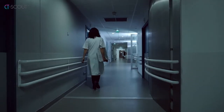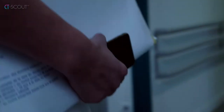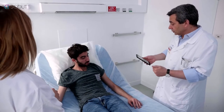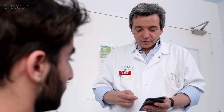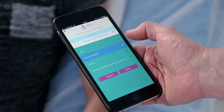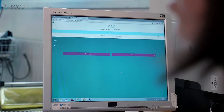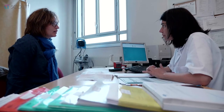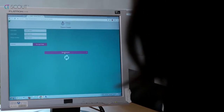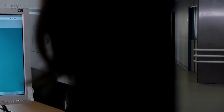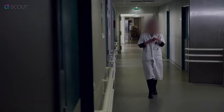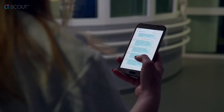CT Scout was developed by physicians for physicians who face daily recruitment challenges in clinical studies. By answering short questions on the patient's disease, physicians can pre-screen candidates that match the study's main inclusion and exclusion criteria. CT Scout facilitates communication and coordination among the research team and speeds up the pre-inclusion process.